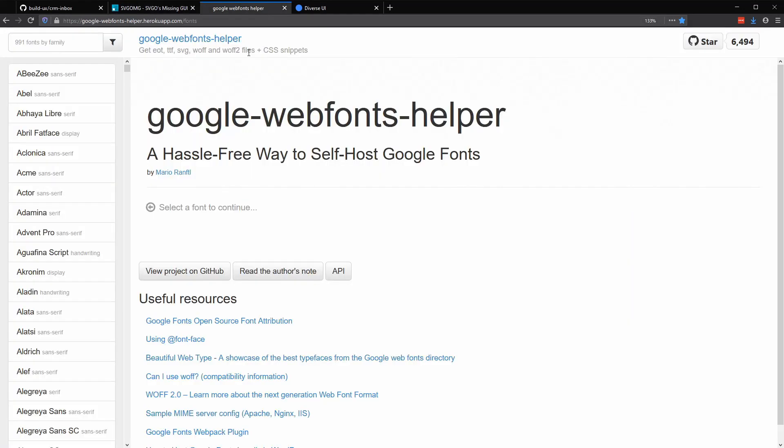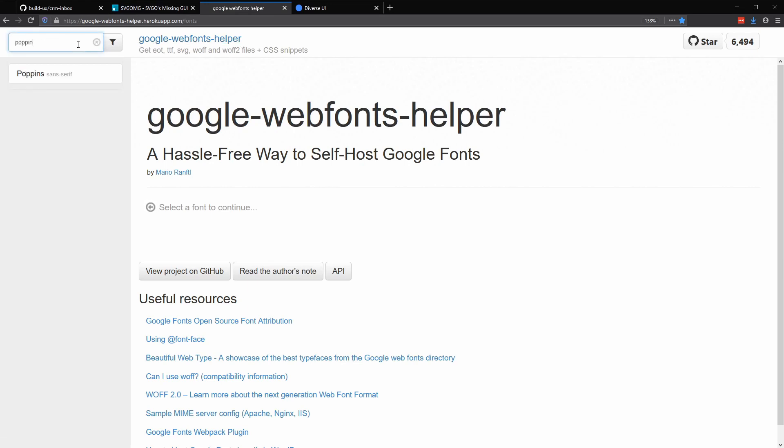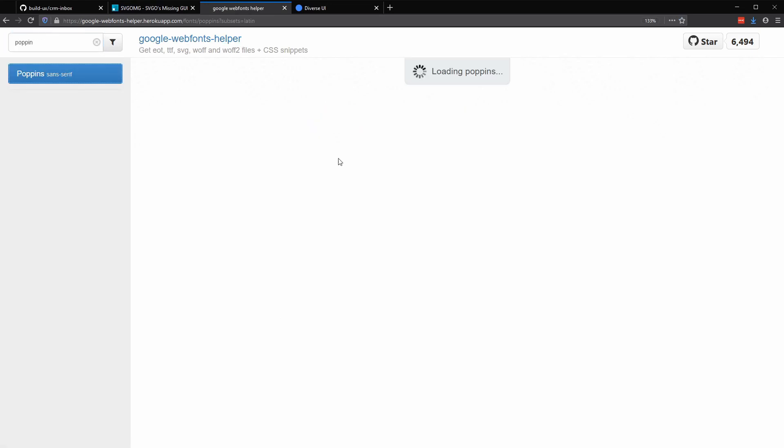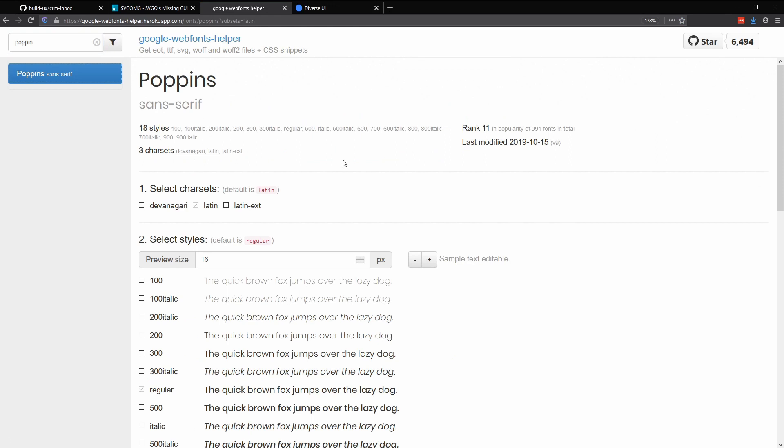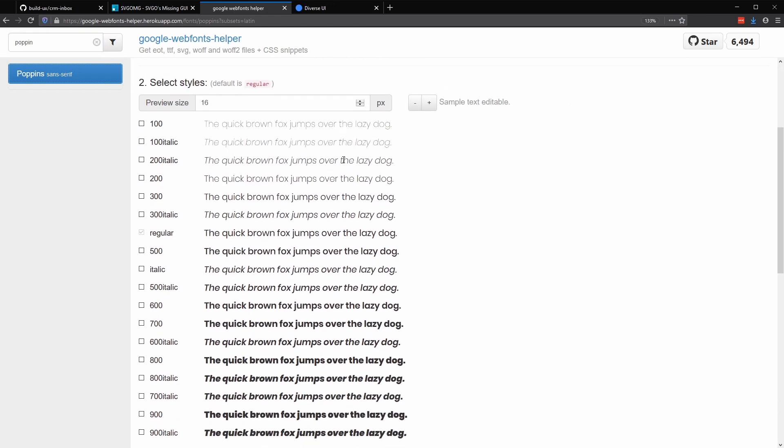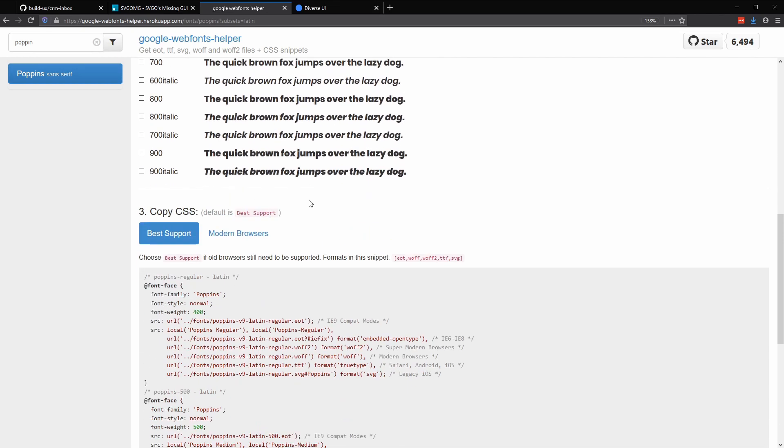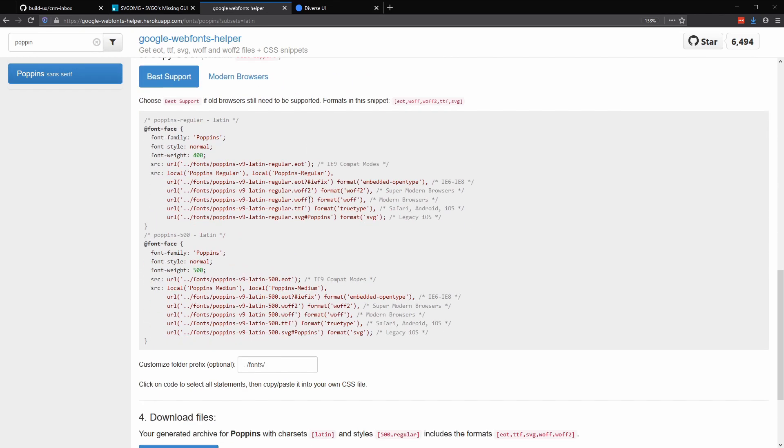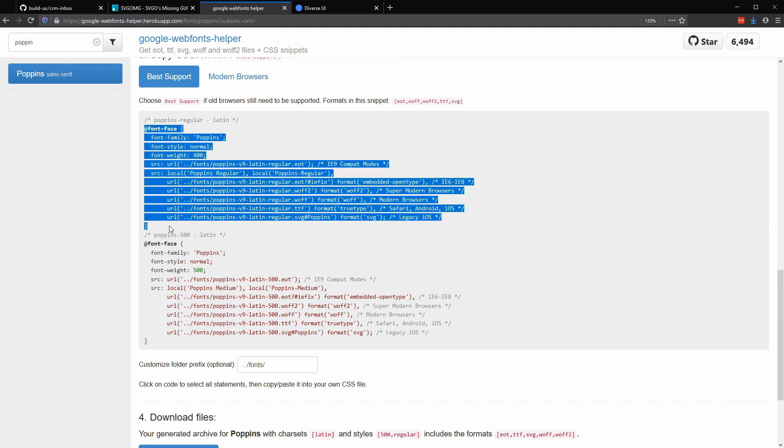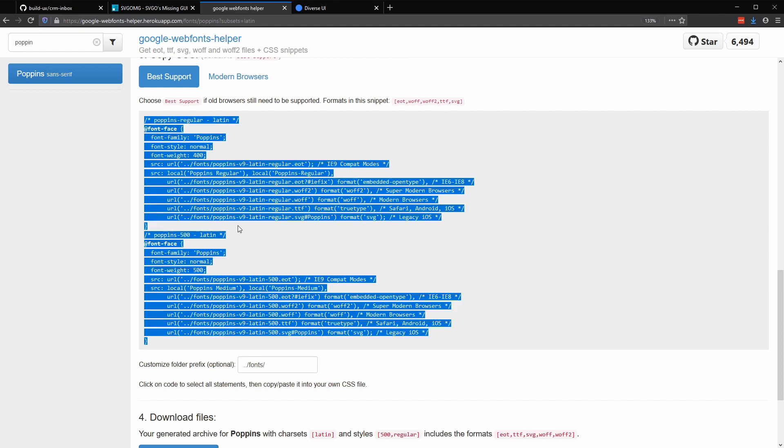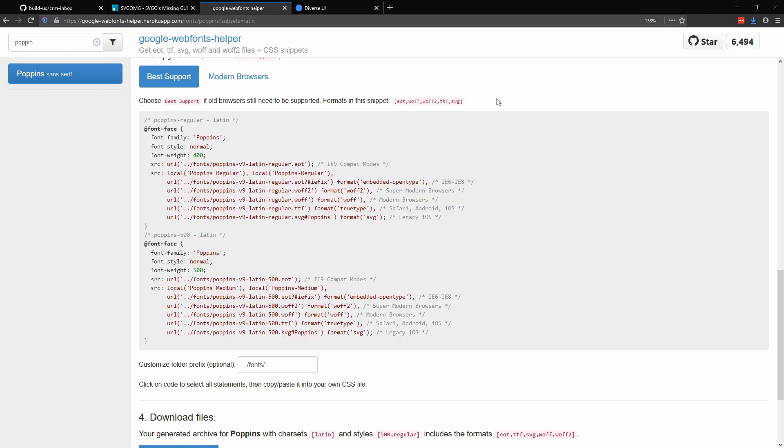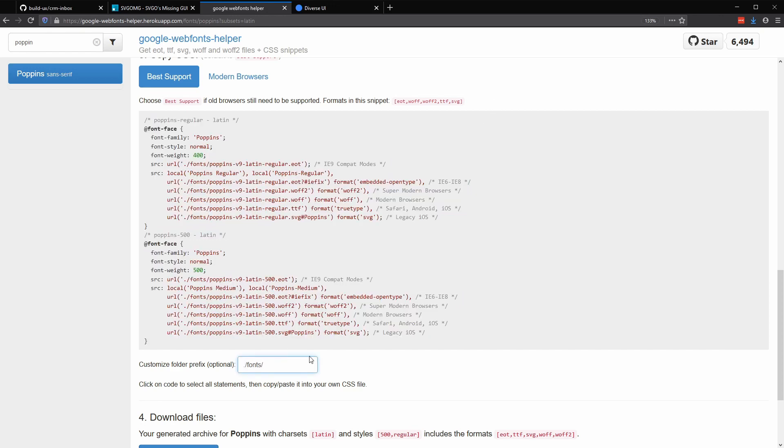Back in Firefox, I highly recommend this Heroku app called Google Web Fonts Helper. If we search for Poppins, you'll see how handy this is. So we can select the styles that we need. In our case, the normal weight, as well as 500, which is the medium weight. Scrolling down further, it gives you the CSS font face blocks that we'll need to link to our local files.